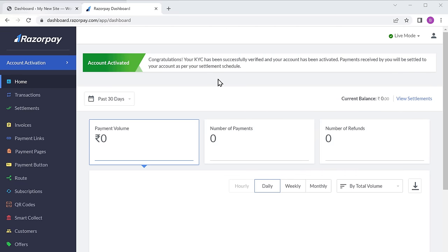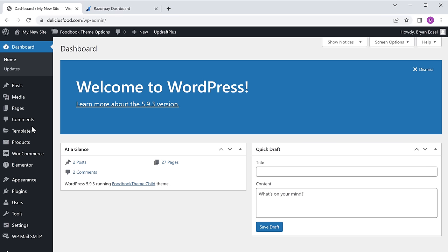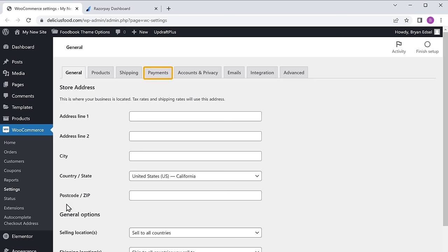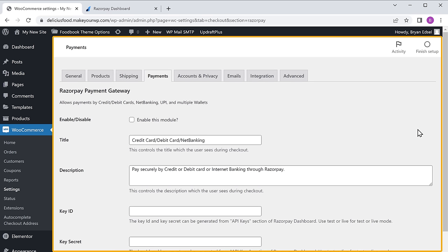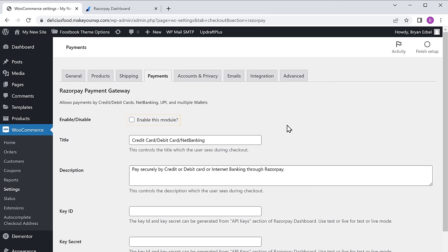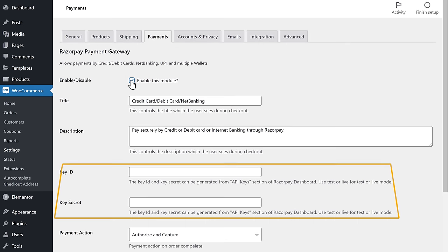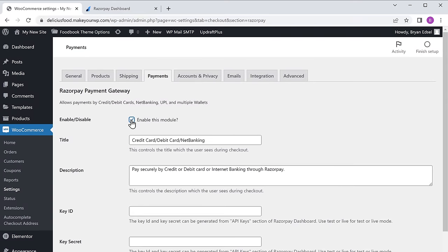To let your customers make payments on your site, you need to connect your Razorpay account with your website. To connect your account, let's go to our dashboard, then go to WooCommerce and click settings. Now go to payments, here enable Razorpay, and click on setup — it will take you to this page. Now to connect the Razorpay account with your website, enable this option. Then you need to enter the API key details — to get these details, let's go to our Razorpay account.